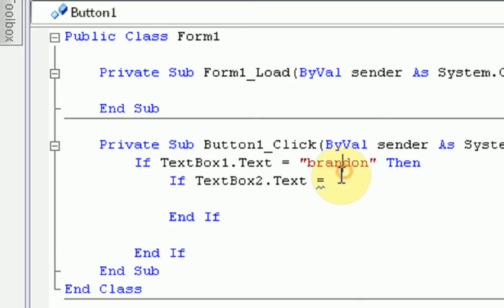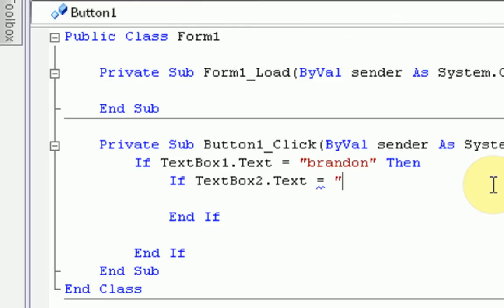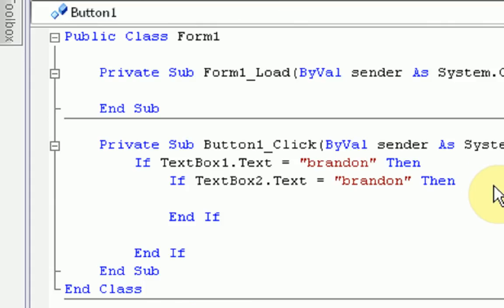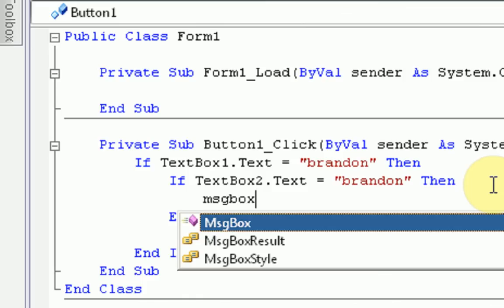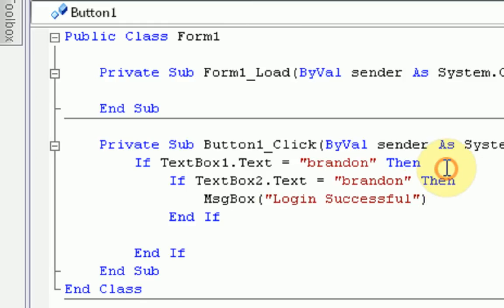Now, if the stuff inside of the text box equals Brandon, then we're going to check if the password is right as well. So the password is textbox2, and we're going to see the stuff inside. And we're also going to make an end if for that. So, if the username is right, then we're going to check if the password is right. The password is also going to be Brandon. So if these are both right, then what we are going to do is we are going to display a message box with the message box command, msgbox. Then we're going to open the parentheses, and now we type whatever we want to be in the message box. So I'm just going to type login successful. Remember, anything you type has to be in the quotations unless it is a variable.